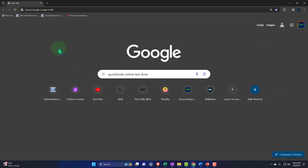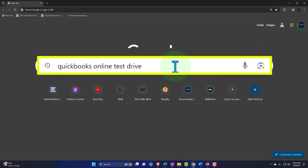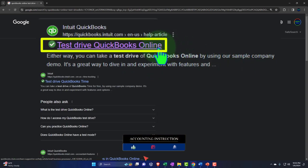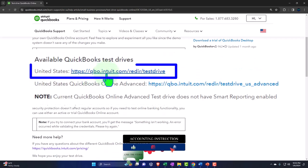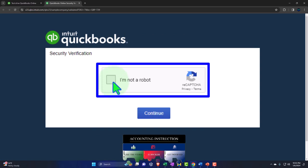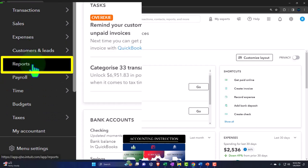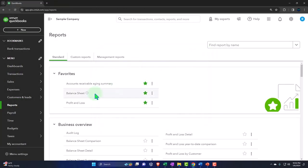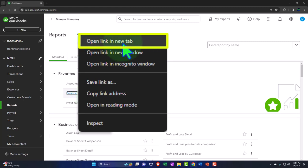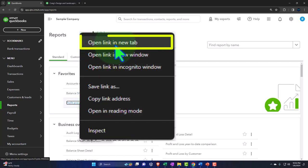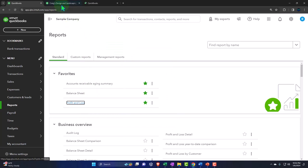Here we are online in our browser searching for QuickBooks Online test drive, looking for the result that has intuit.com in the URL — Intuit being the owner of QuickBooks — selecting the United States version of the software and verifying that we're not a robot. Opening up our major financial statement reports like we do every time. The reports are on the left-hand side. We're in the favorites. We're going to right-click on the balance sheet and open link in new tab, then right-click on the profit and loss — our point of focus this time, the profit and loss, otherwise known as the income statement, sometimes abbreviated as the P&L — and open link in a new tab.